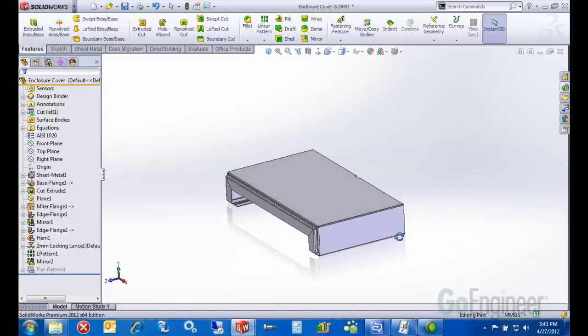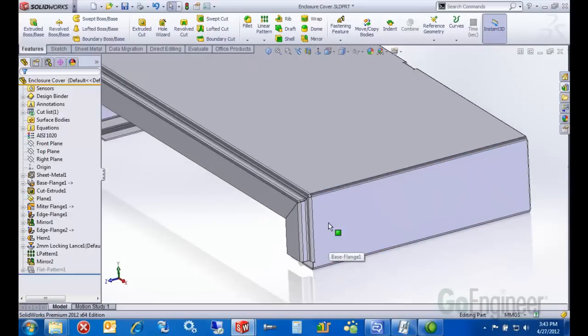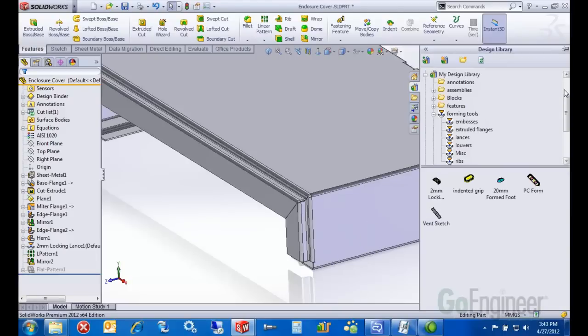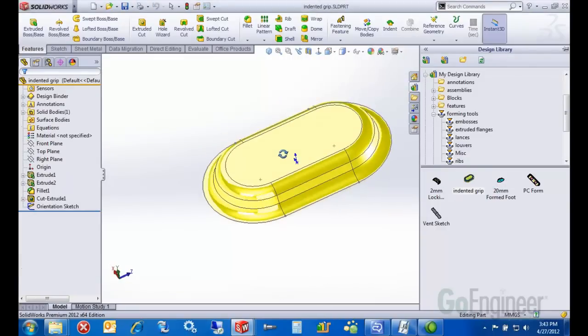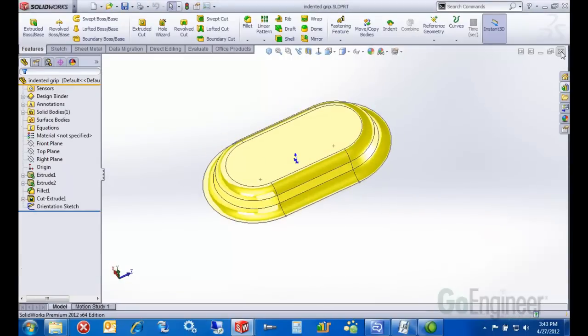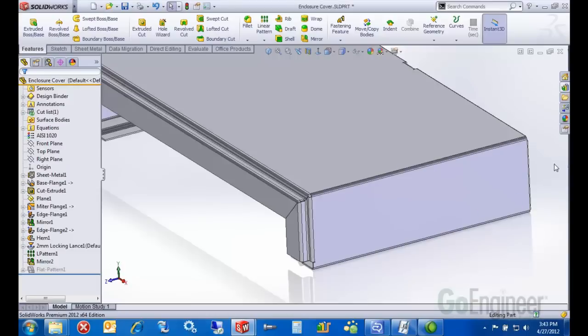I also want to put a little grip on the side of my sheet metal. That's another form tool so we can actually make it easier for the user to pull this cover off the design. I have a little indented grip. Again, just real quick, it's just a solid model. We're going to form metal around that to use it.